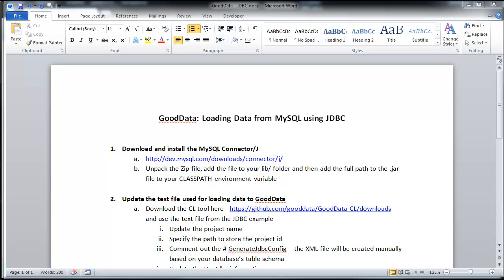So you want to start by going to this URL to download the Connector J, which is the official JDBC driver for MySQL.